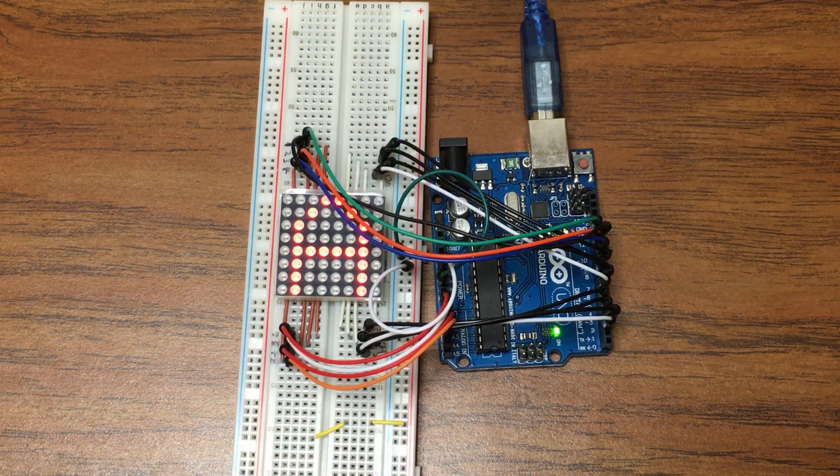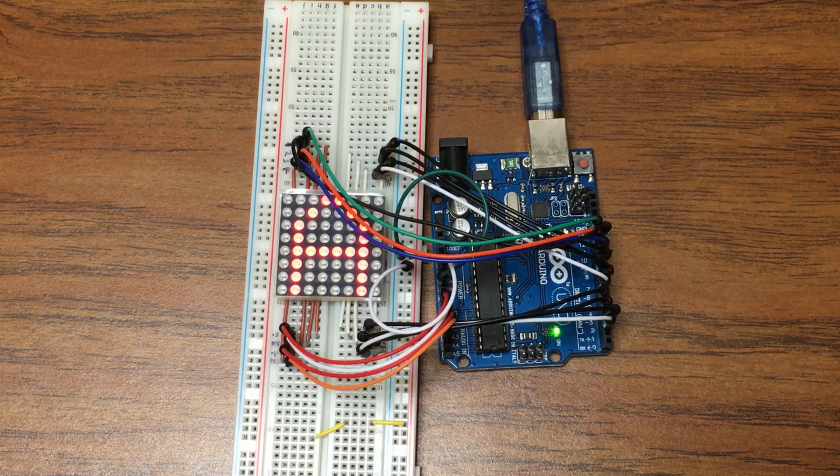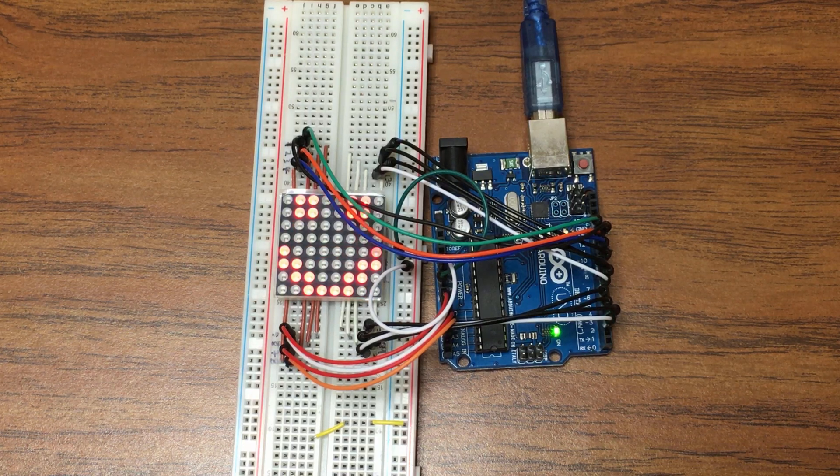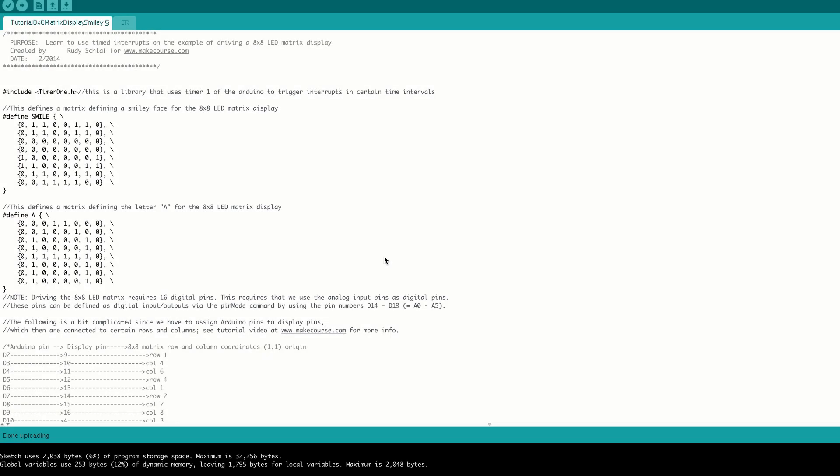Now I'm going to show you how to use the code to actually accomplish this task. In this set of code we can switch between the smile and A patterns. You can see that we first define here the smile pattern and the A pattern using our defined statements.